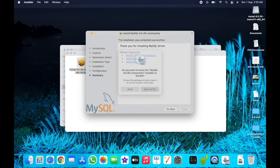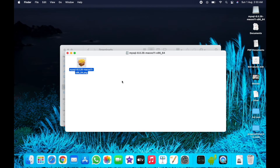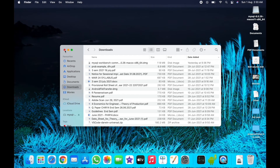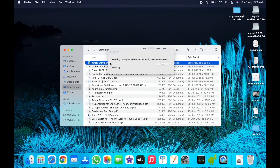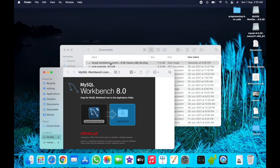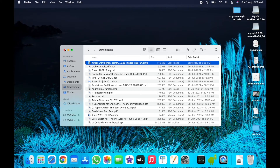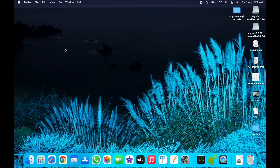Close the installer window. There is no need to keep this file, so close it. Now double-tap on MySQL Workbench, drag the MySQL icon to the Applications folder, and close the window.